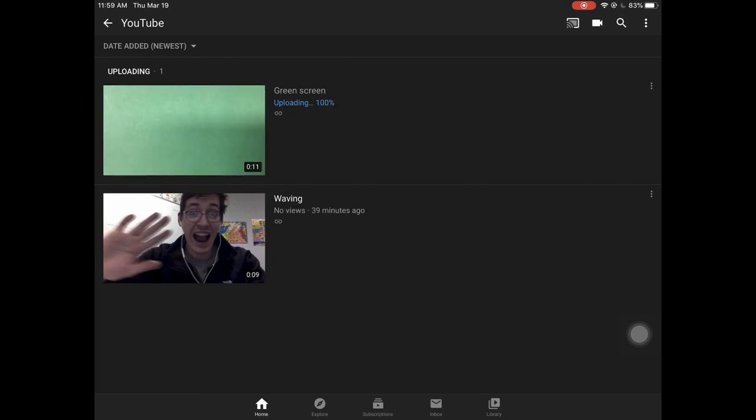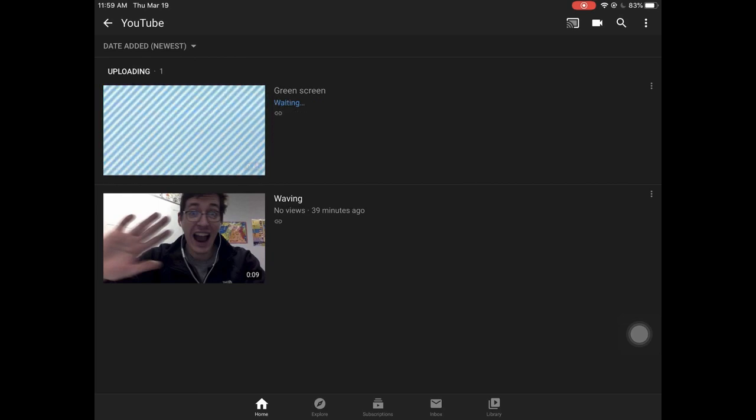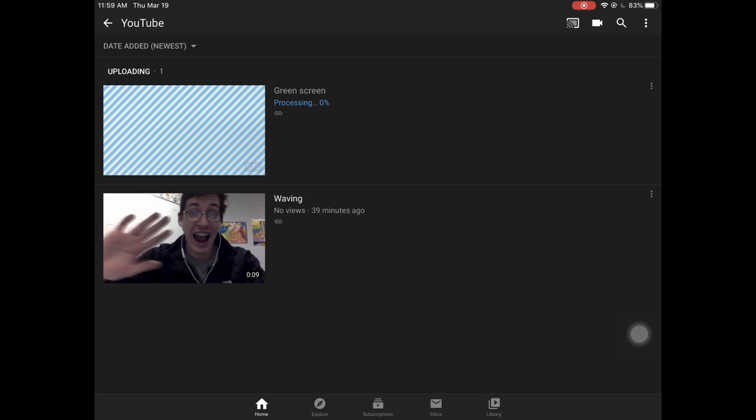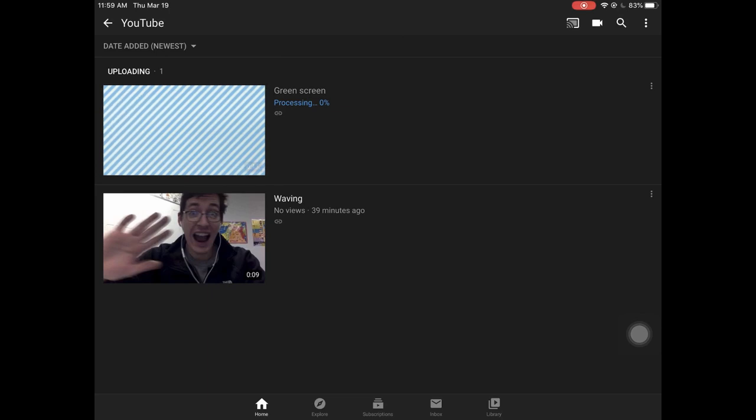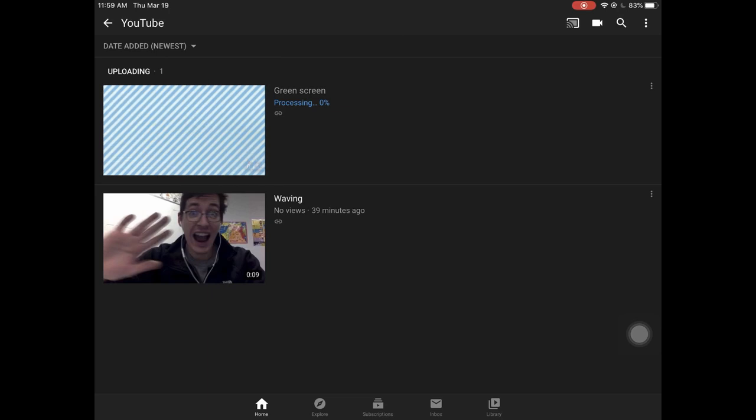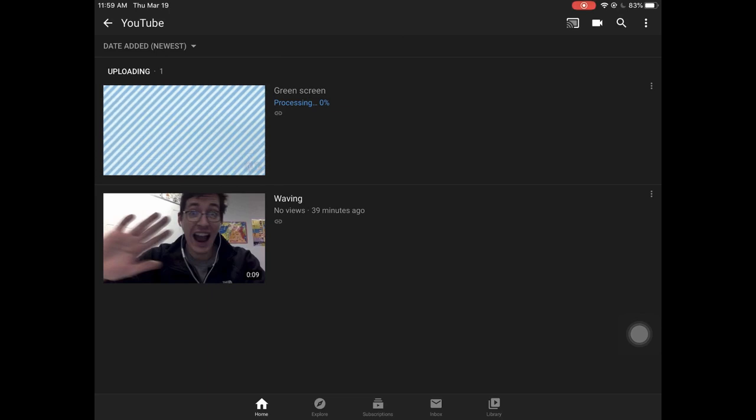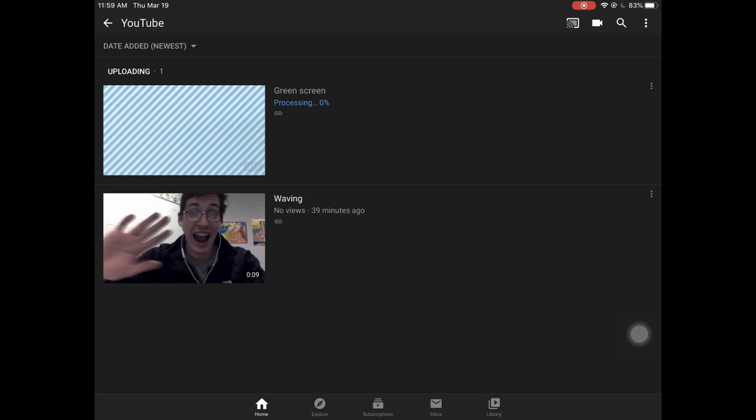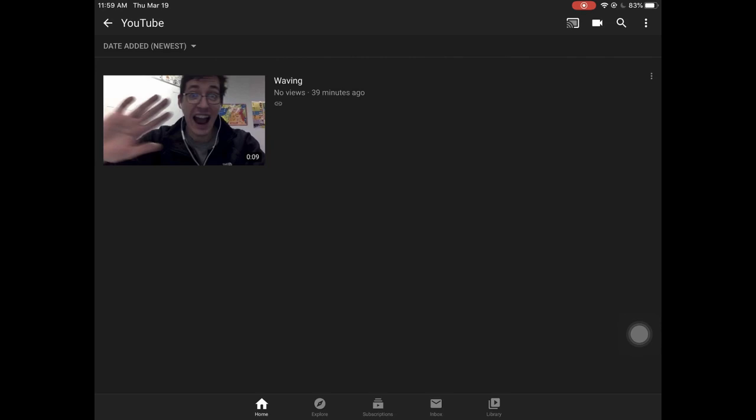Once the video finishes uploading, it will process it quickly on YouTube. And this is crunching it down so it streams easily. And when it's done, it's added to your library.